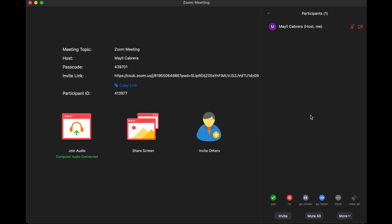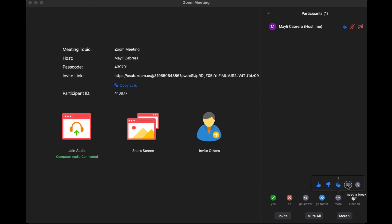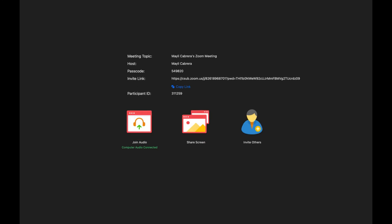Underneath that we have the Reaction button, where you can respond yes or no to a question and all reactions appear next to your name. Reactions include go slower, go faster, thumbs up, thumbs down, clapping, the coffee cup which means 'take a break,' and the clock which means you're away. To clear all reactions, select the eraser icon labeled Clear All.